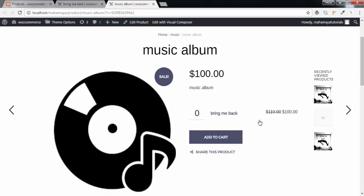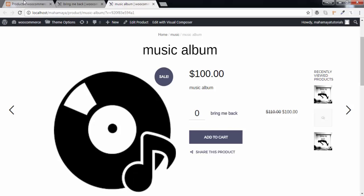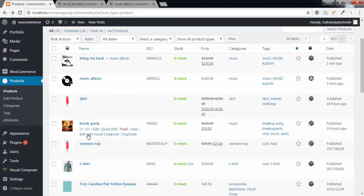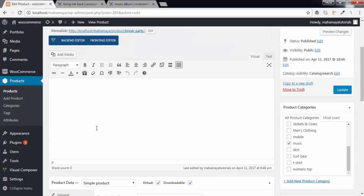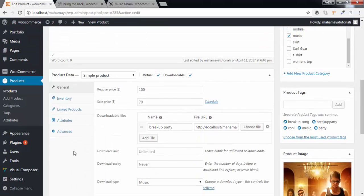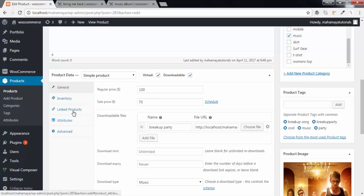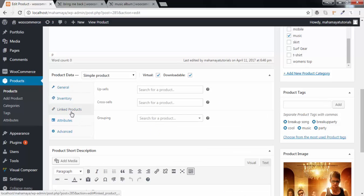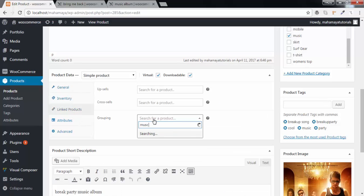You can create one more in this album. Let me add one more music in this album. I'll choose this music song. Just come below, click on the linked product. Next, group product - write the name of the album.